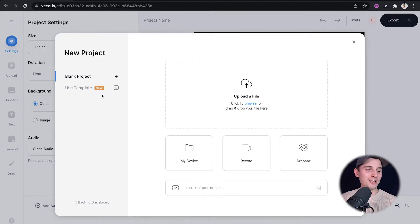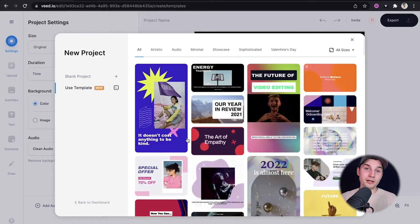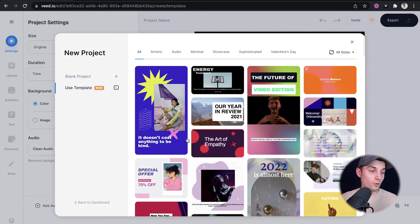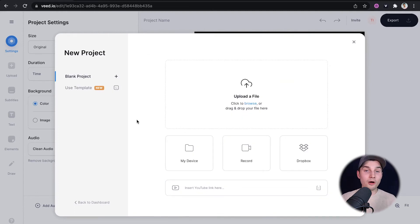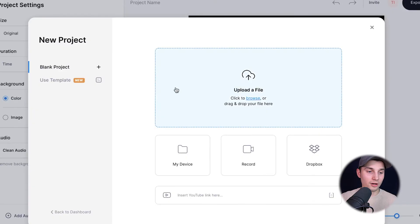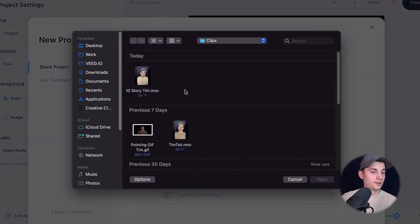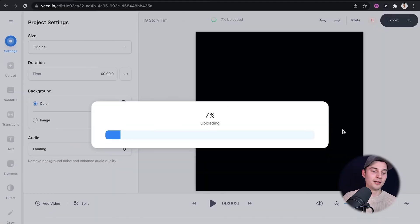Now we're in Veed's online video editor and you can choose to start with one of the templates or you can simply choose to start as a blank project. Now I'm going to simply import my video from my desktop, so I'm going to click on upload a file, simply select the video and click on open.